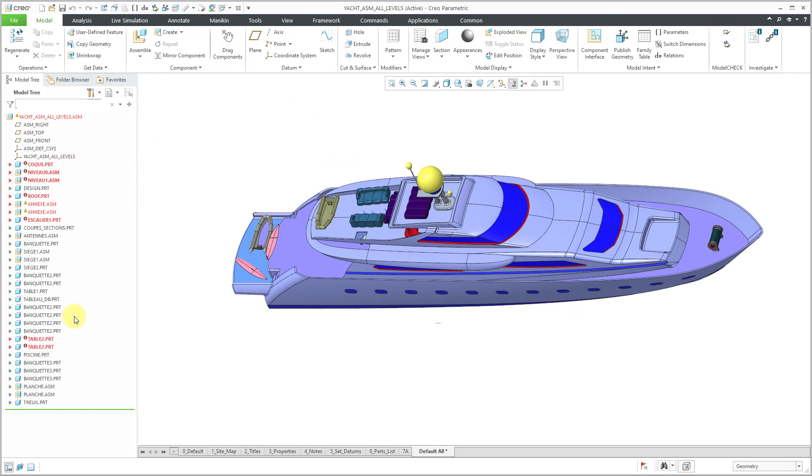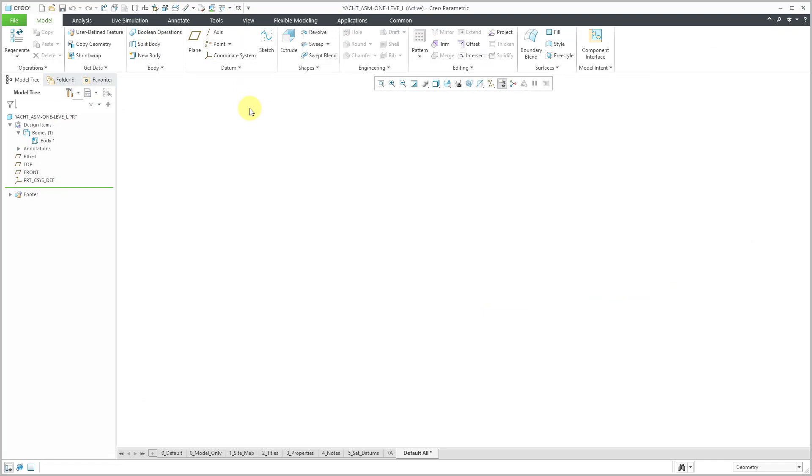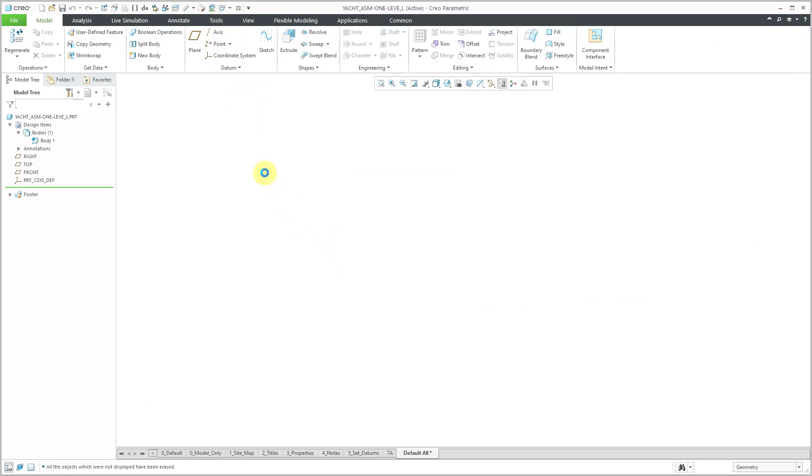Let me go back to the assembly level. So that was the effect of importing an IGES file using the all levels option. Let me close out of here to avoid some potential conflicts and then erase not displayed. Now, let's take a look at importing the fourth and final option.